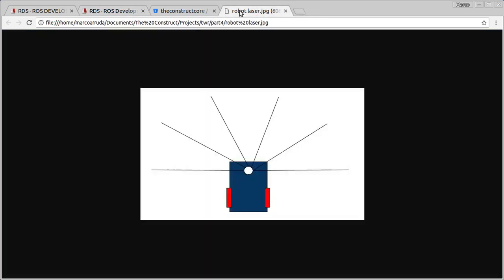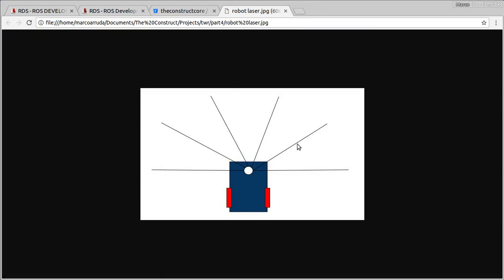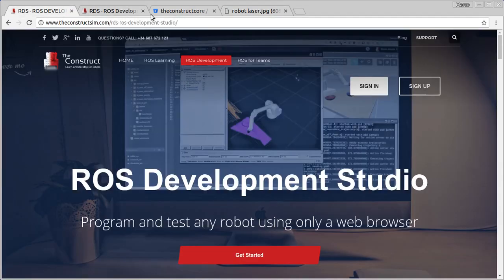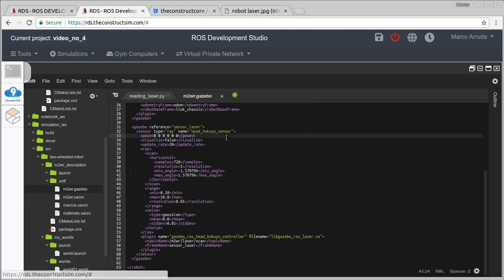We are going to divide the 720 points from the laser into 5 regions. Reading goes from right to left, and 720 divided by 5 equals 144 — so we have 144 points for each region. We'll work with the minimum value of these points for each region. For example, if we have an obstacle in the right region and another obstacle much closer to the robot, we consider the closer object — the minimum. Let's get back to the IDE.